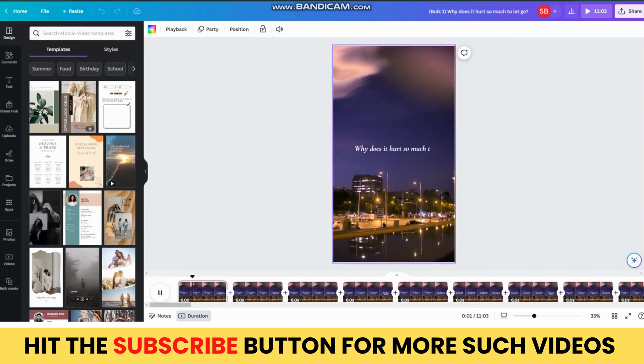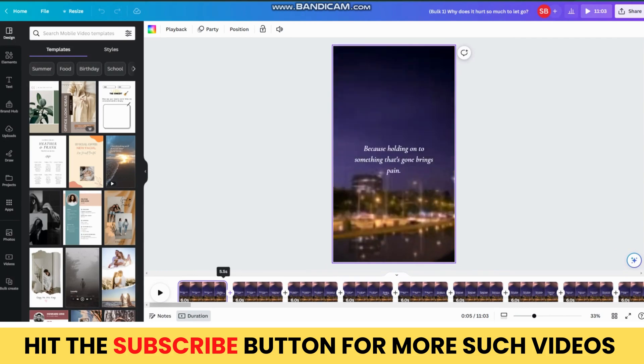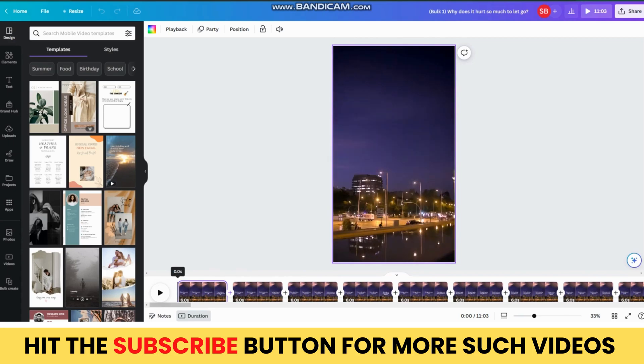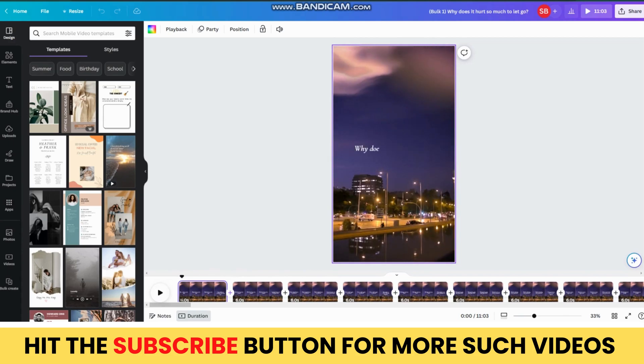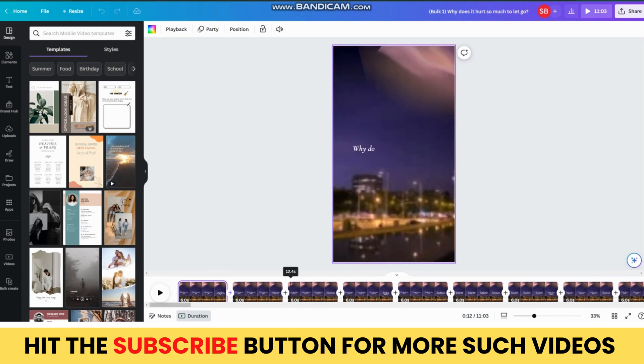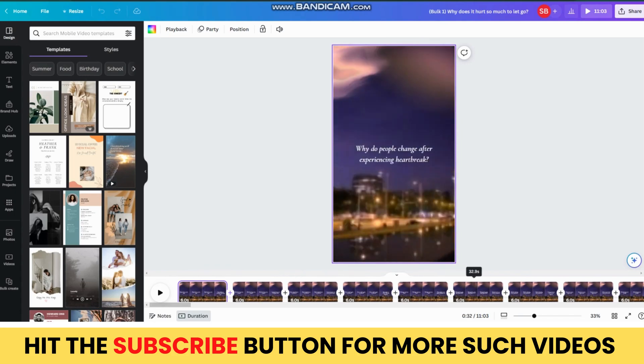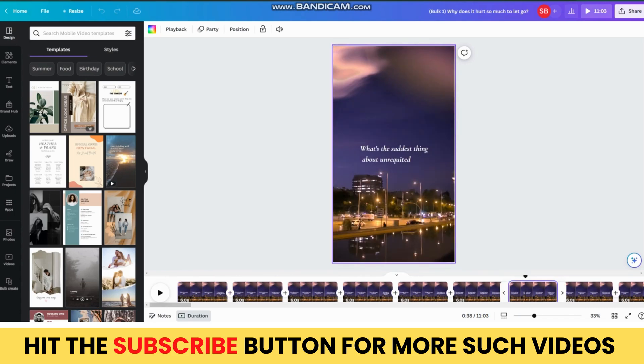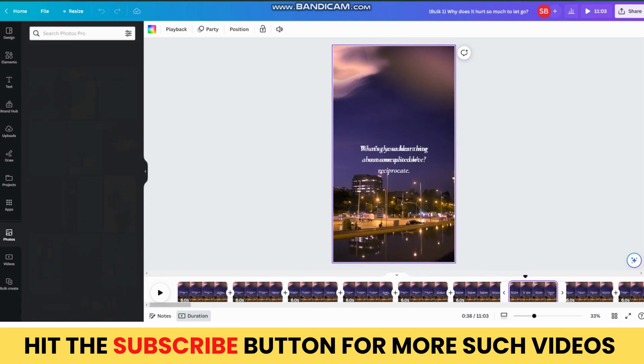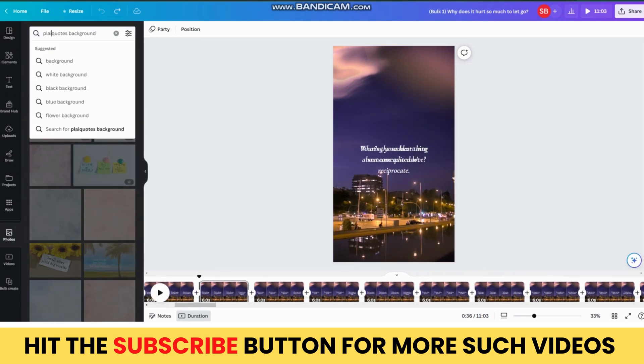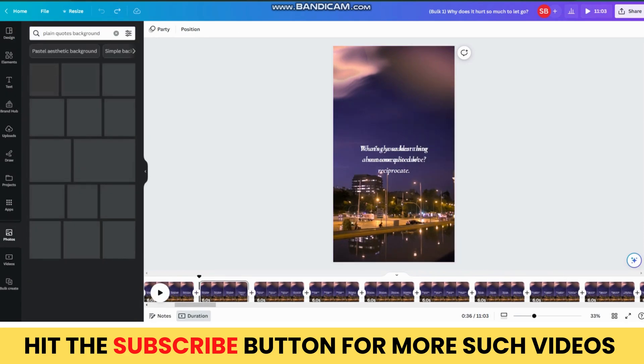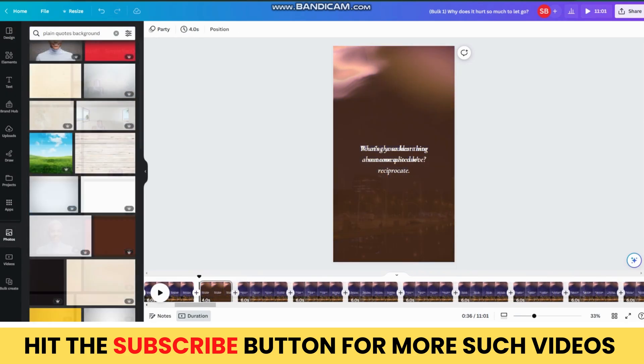Now, you can see that all our Shorts are generated. But, you will notice that the background for each Short is same. For that, you can change the background of the Shorts manually. Don't worry, you don't need to change it for every single Short. You can randomly select any Short and change the background using the Images or the Videos option in Canva. You can see that the brown template looks beautiful.